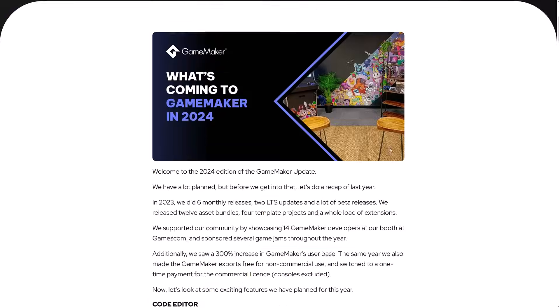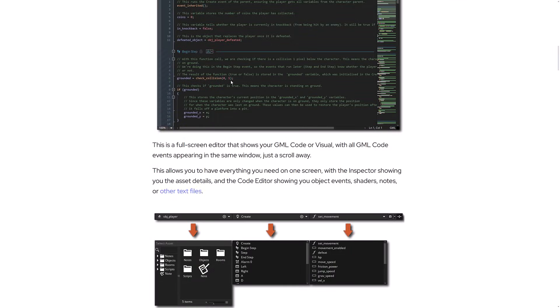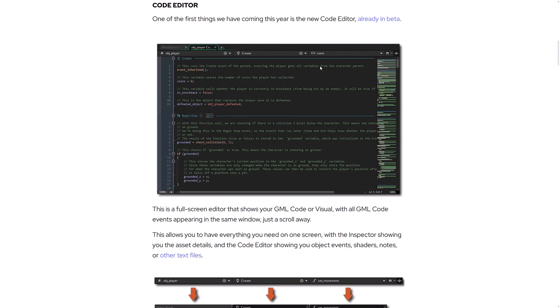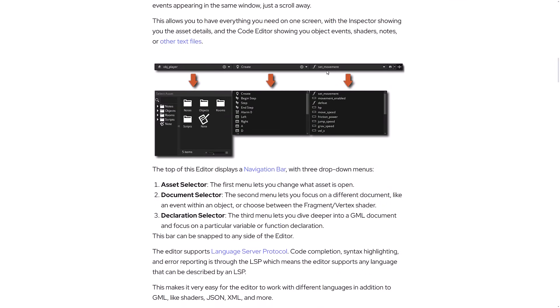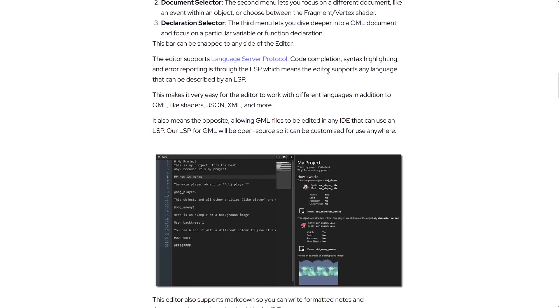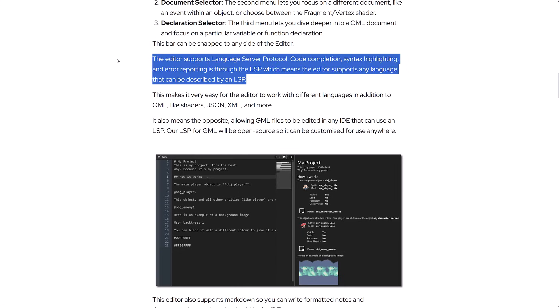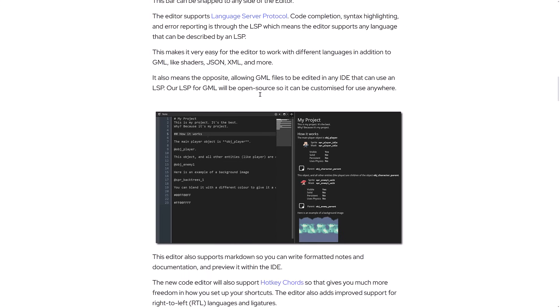So again, quick recap. From the very beginning, we already have the new IDE. The code editor is already built in, available as a beta feature. You have to turn it on, or at least you used to have to turn it on, if you wanted to check it out. The other cool thing I didn't really mention - it's also got language server protocol. So code completion, syntax highlighting, error reporting through LSP means the editor supports any language that can be displayed by an LSP, which is cool.